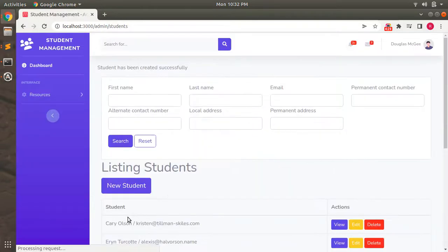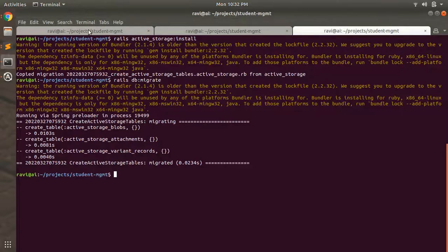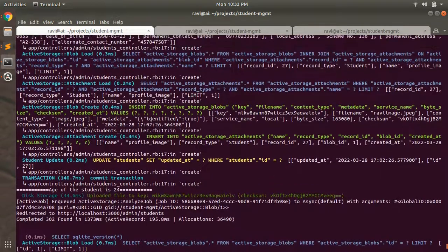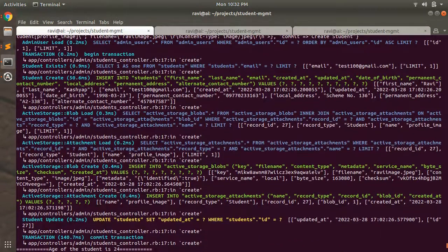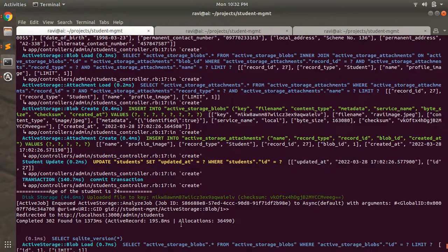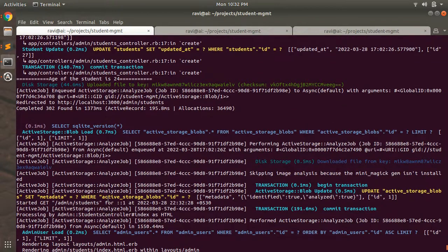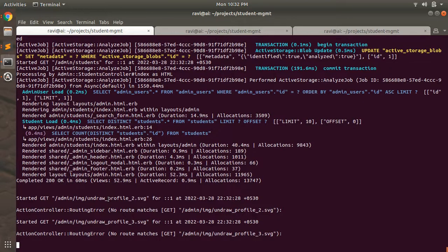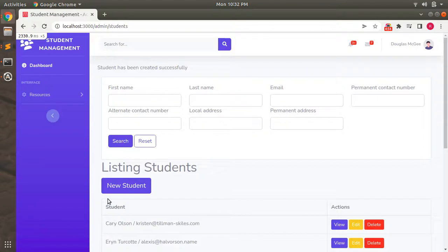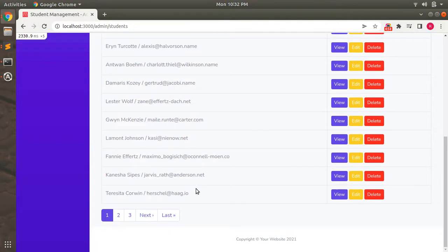The form has been submitted. You can see in the terminal logs that the Active Storage attachment has been created in the app. You can see the uploaded file key, the checksum key, and the Active Storage upload history. This confirms that our attachment has been created successfully.